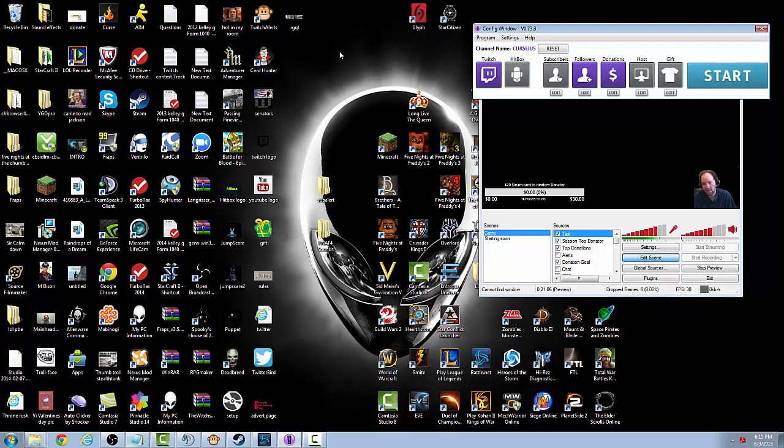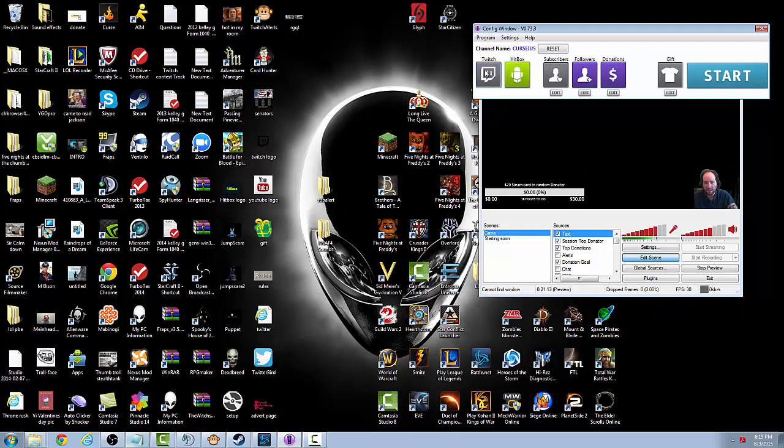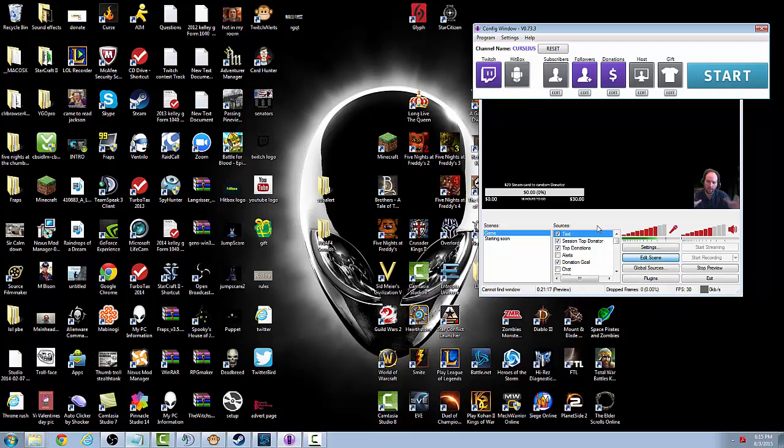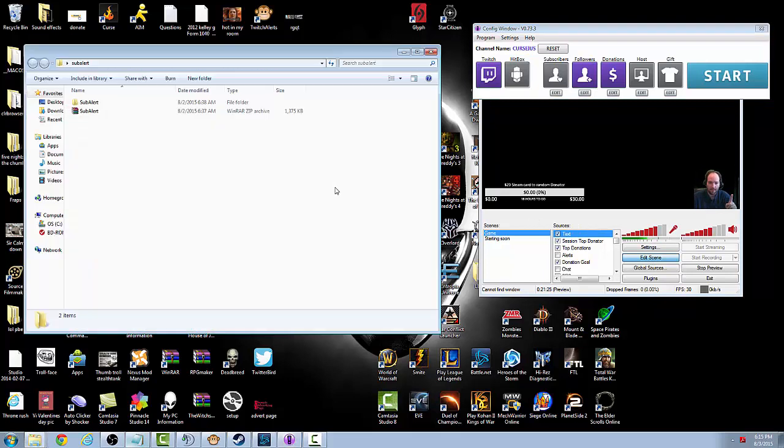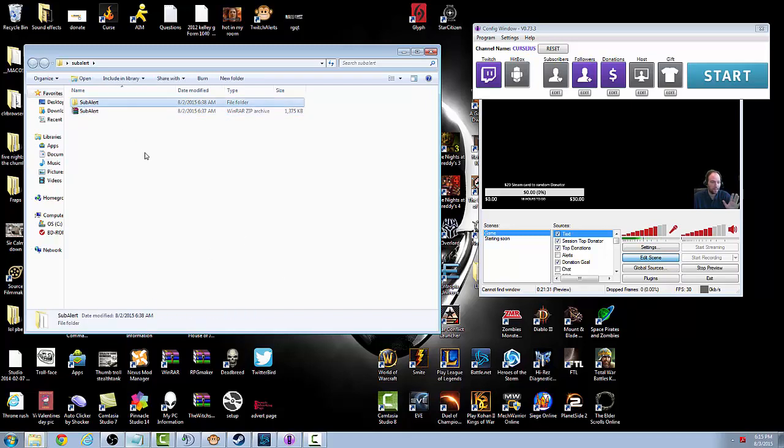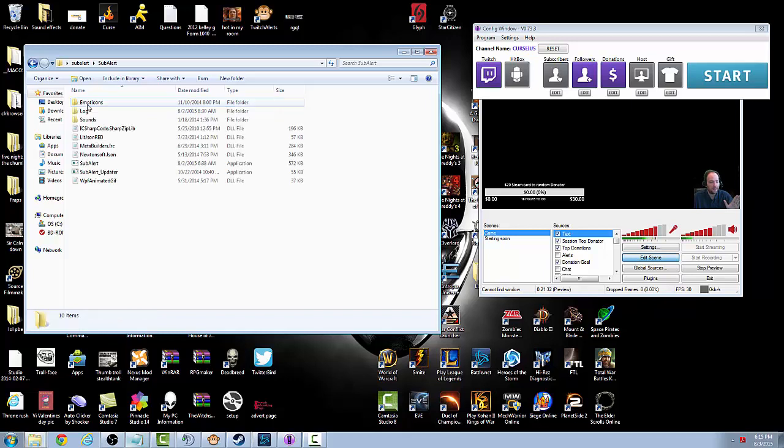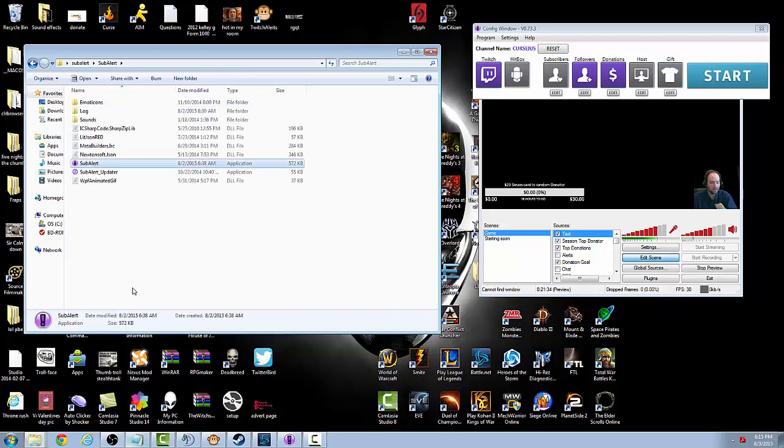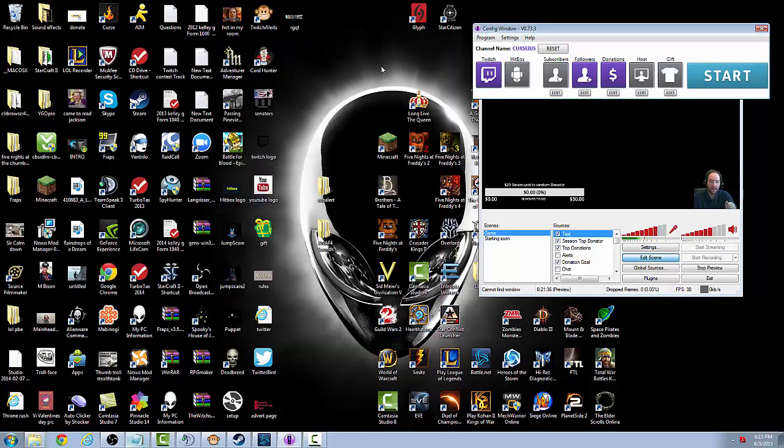Go to hitbox.tv/subalert or Twitch and download it. It's going to be a zip file so make sure you make an empty folder on your desktop, put it into it and extract the SubAlert zip into it. And then you're going to go into the SubAlert file and start SubAlert up. After you start SubAlert up it's going to ask you to update it, make sure you do so.